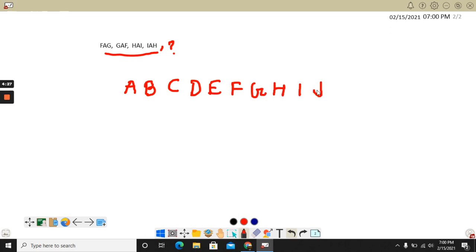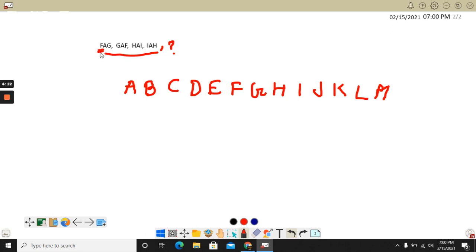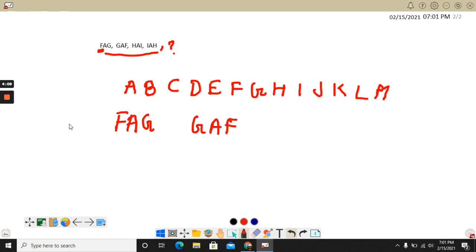Now in this series, if we see, the first letter is F. F-A-G. Next is G-A-F. So if we observe, we can easily see first of all F-G, it has been reversed in the next letter. G has been put to this place and F has been put to this place.